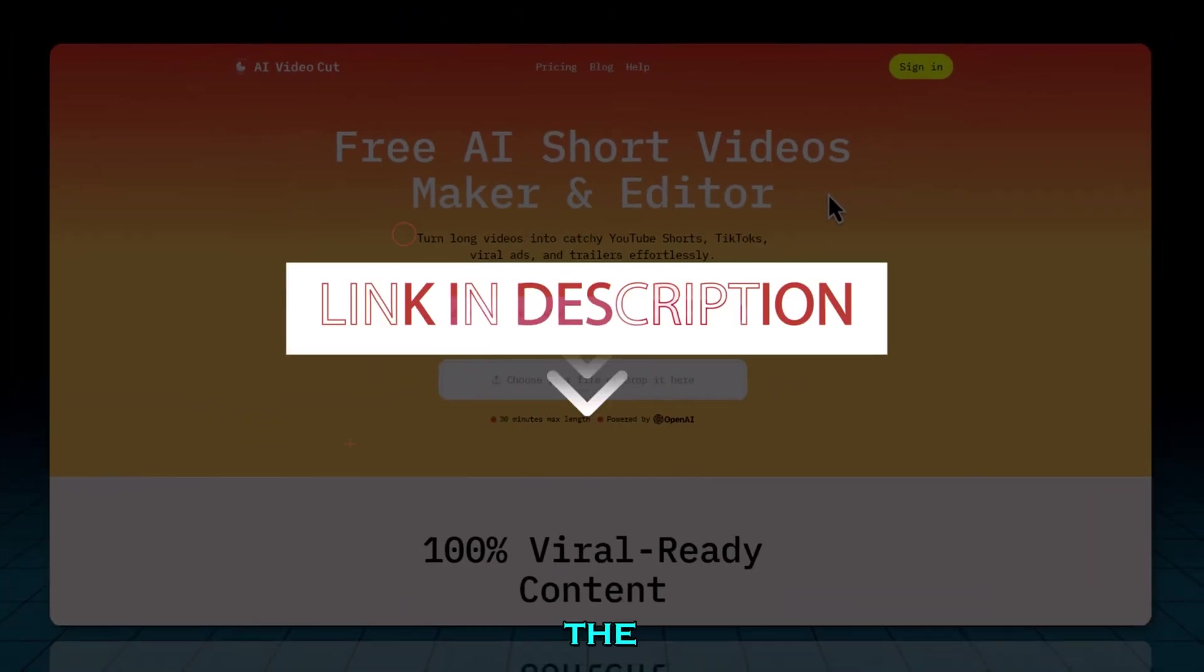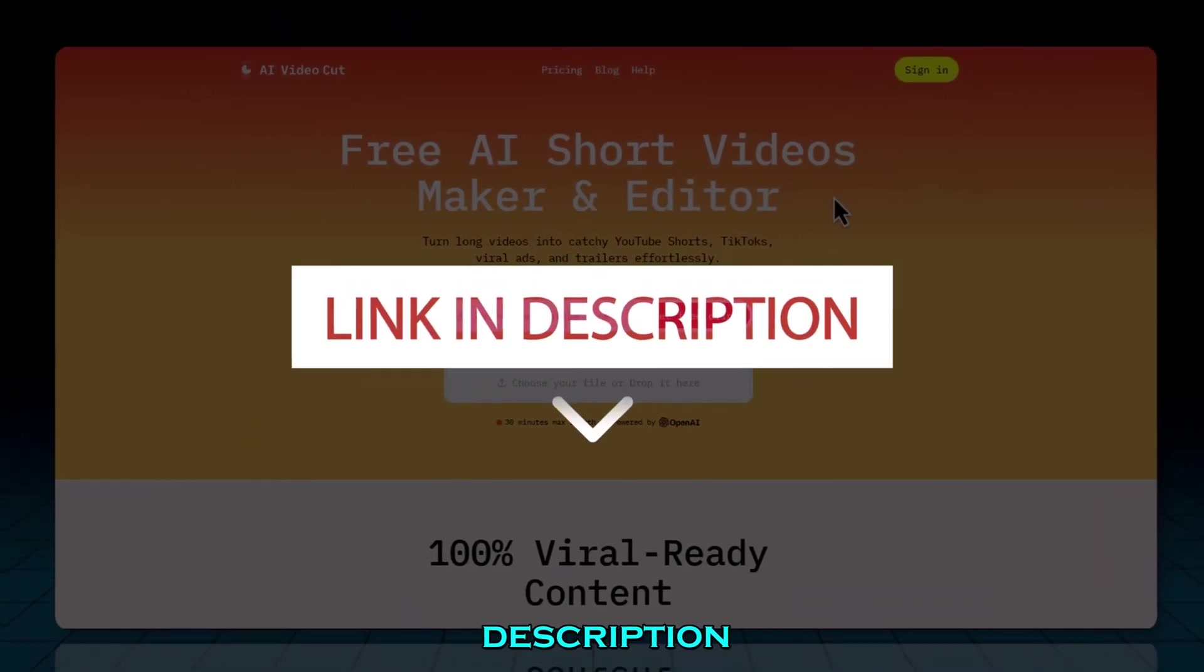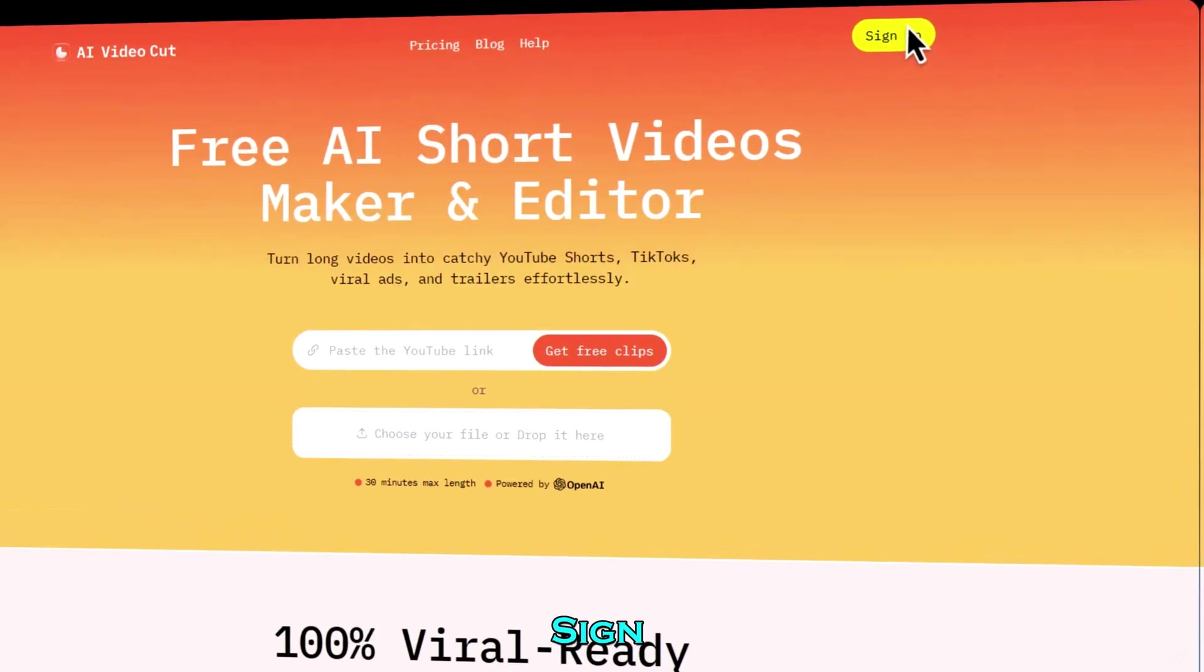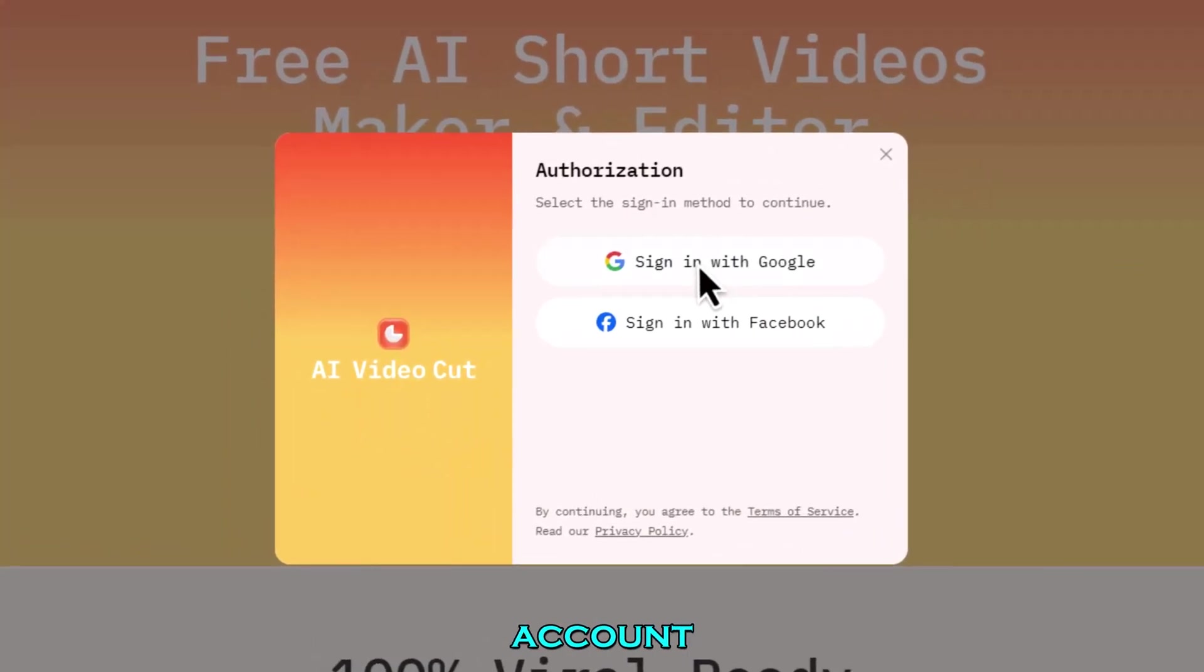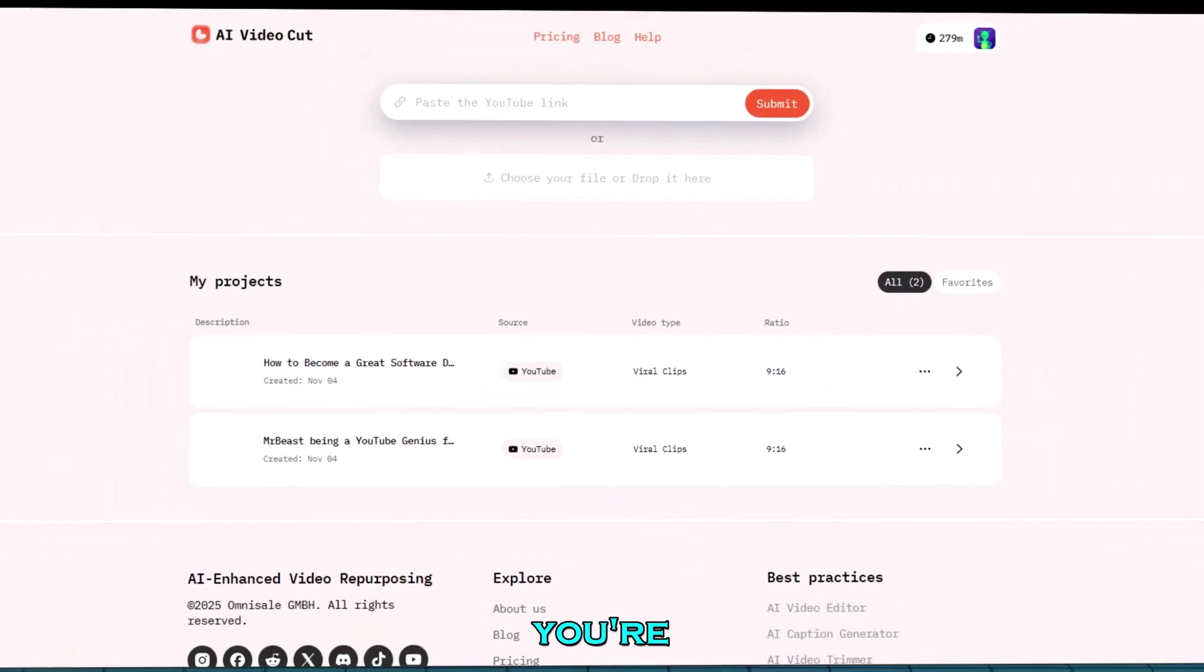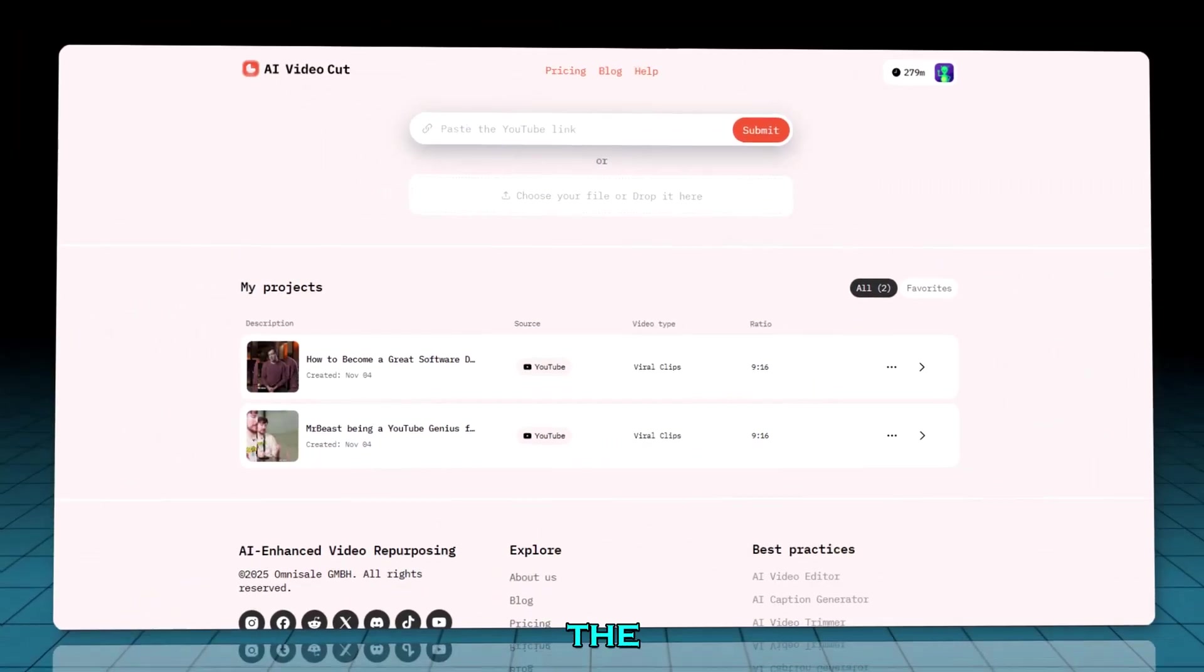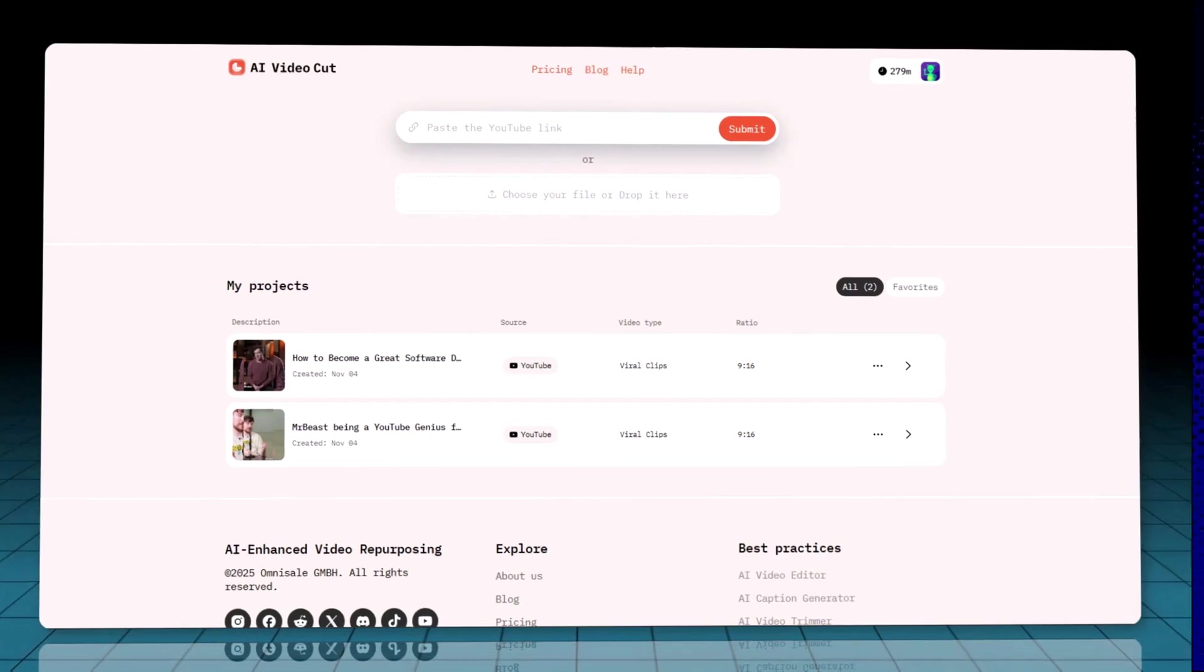Just click the link in the description, hit sign in and choose your Google or Facebook account. Once you're in, you're on the AI VideoCut dashboard.